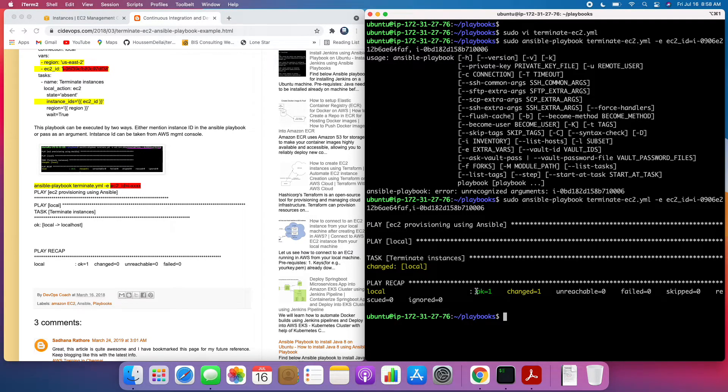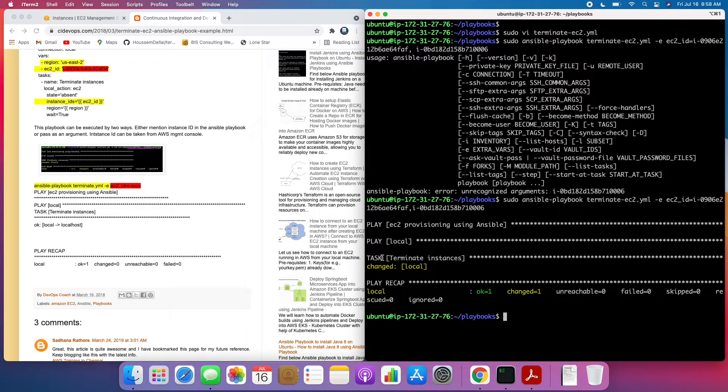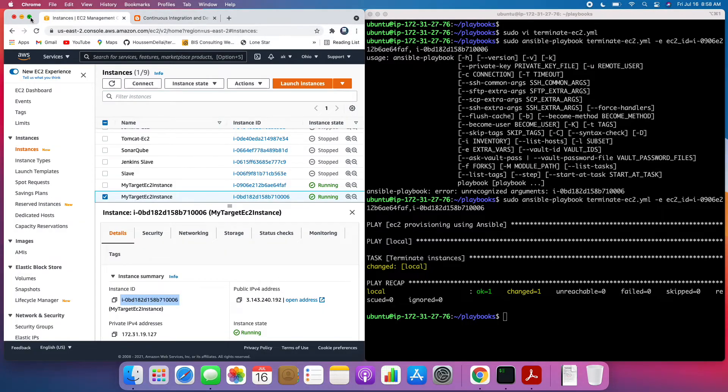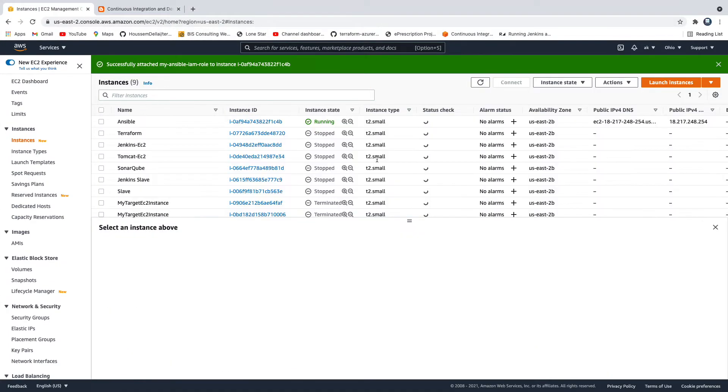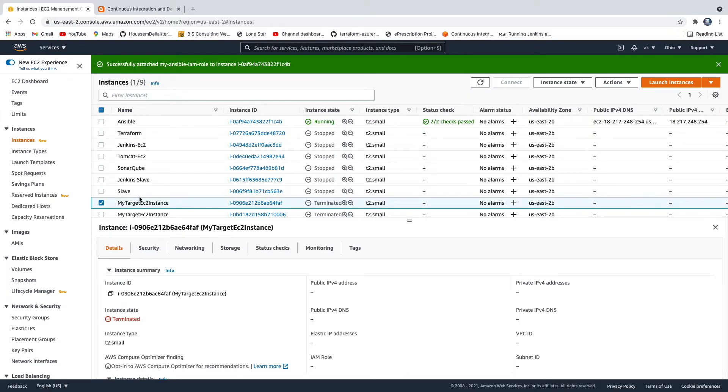Awesome. See here? We got OK equal to one. It means that the task got executed. So if I go to AWS console, if I say refresh, wow, see here, those two EC2 instances got terminated.